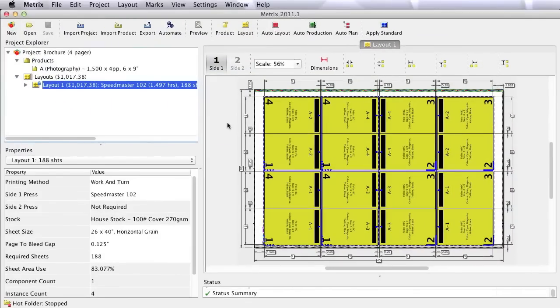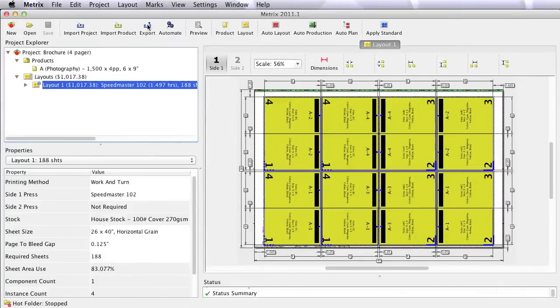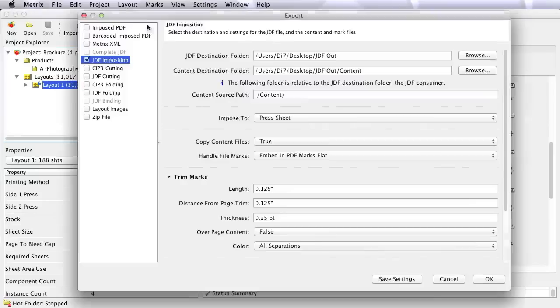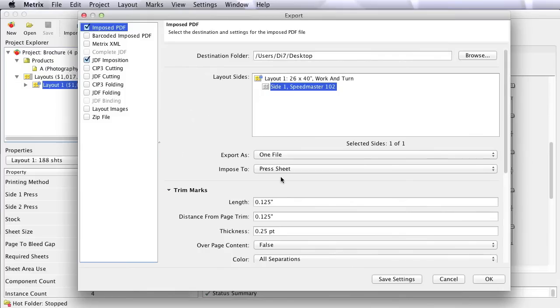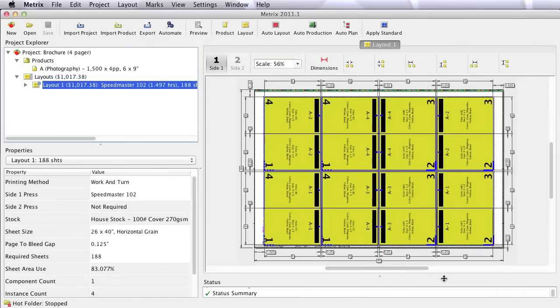Metrics is not desktop imposition software. Now to some that might sound a little odd, especially considering that an imposition like we're looking at here can be exported from Metrics directly into a pre-press workflow as a JDF imposition, or as a fully imposed PDF file into the workflow or direct to a device. So what's this business about Metrics not being desktop imposition software? Let's take a look.